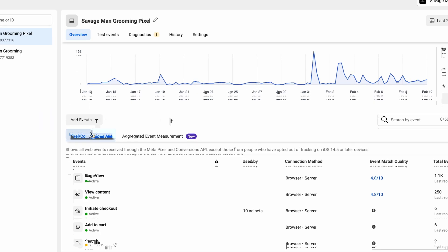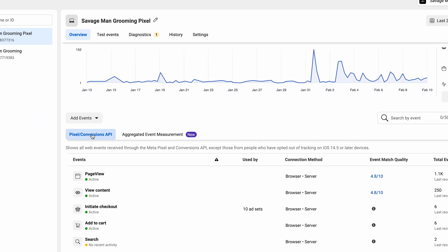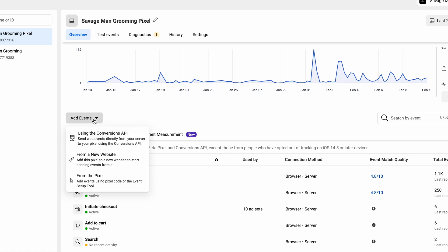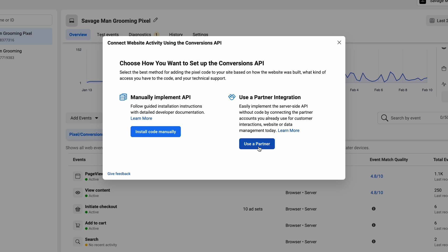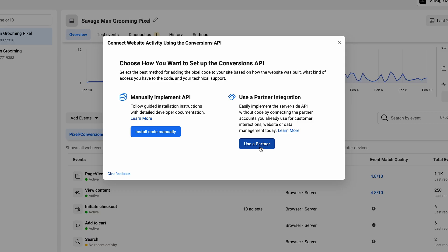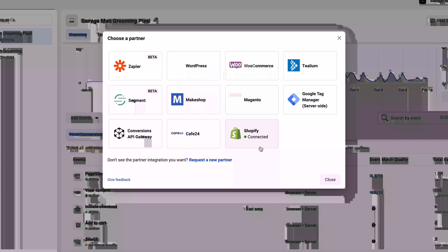So we're in my store's event manager. We're gonna go directly into using the conversions API. To get here, we go into events manager, then pixel conversions API, add events, using the conversion API, and use a partner integration. Now if you have a WordPress site or a Shopify site, it's easy — use a partner and click Shopify, which I have already connected.